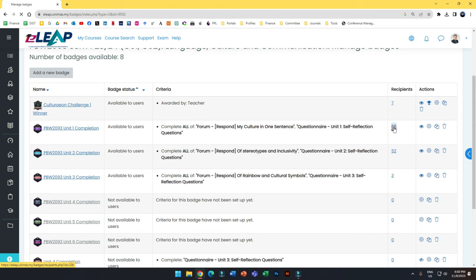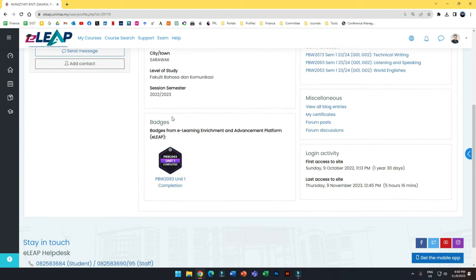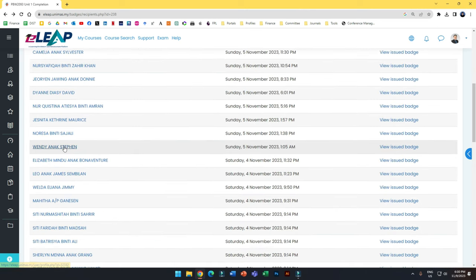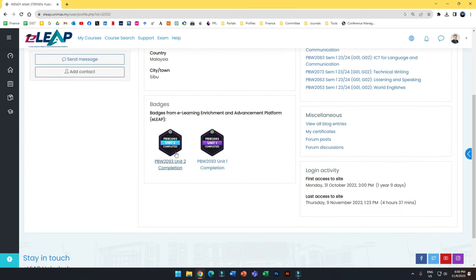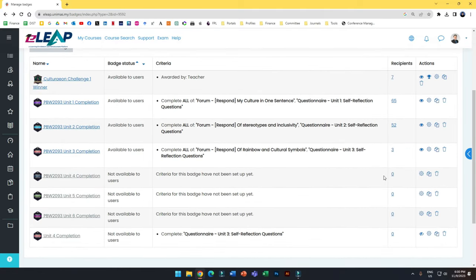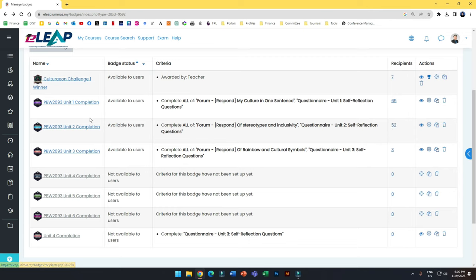For the activity completion badge, I can see 65 students have received it. Students can display their badges on their profile — you can design nice badges if you want. For example, Wendy here has two badges, meaning she can compile them. You also get a summary: in my case, only three have completed the other two activities this week because I have 80 students total — so 65 and 52 here.